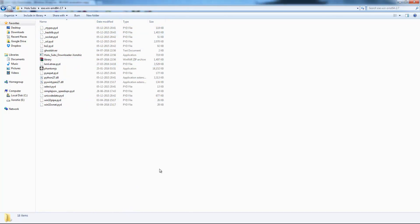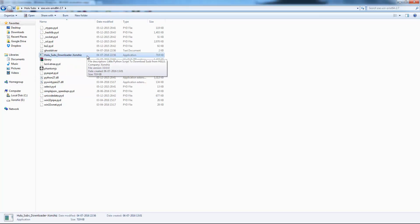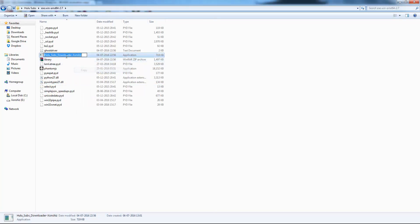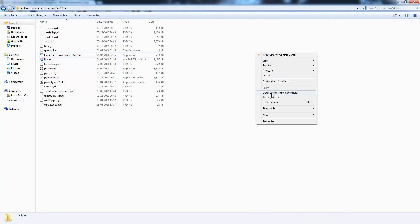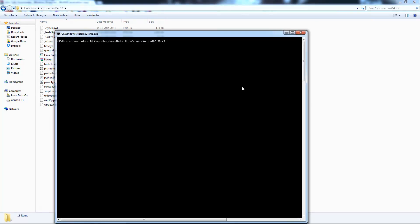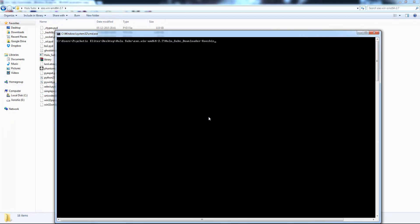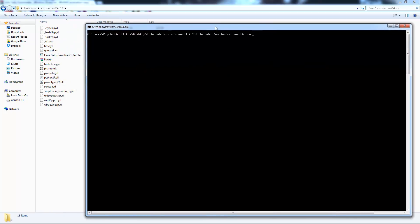You should have this in your Windows binary folder. First, copy this file name. Hold down Shift and right-click — you should see the option 'Open command prompt' or 'Open command window here'. Just click on it.